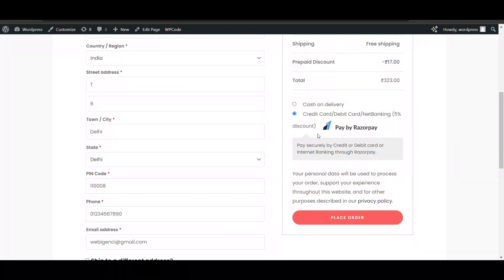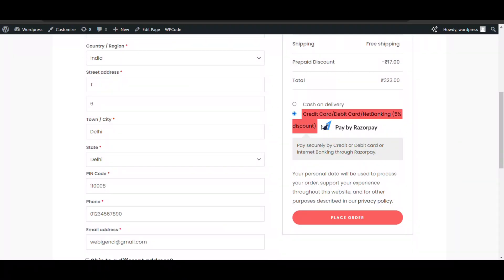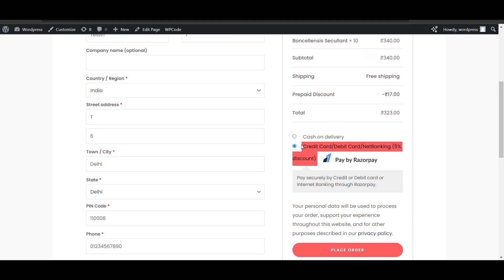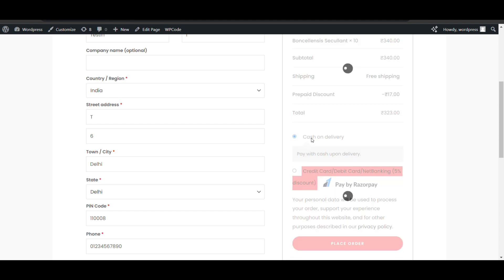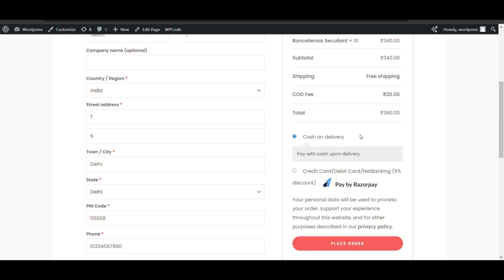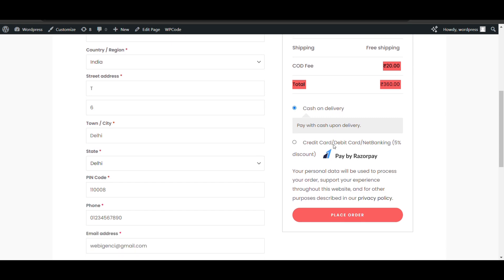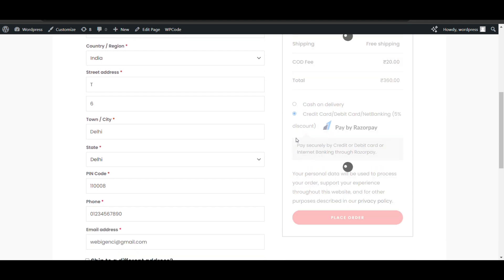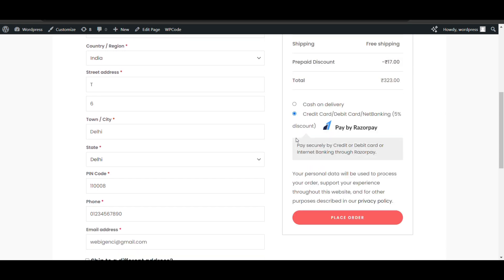In this video we'll see how we can add a discount method like prepaid discount or any type of discount on any payment method. Currently in RazorPay you get five percent discount, and you can also add extra charge if you want — like on cash on delivery, a 20 rupee extra fee. We'll see both methods: how to add additional charges and give discounts.